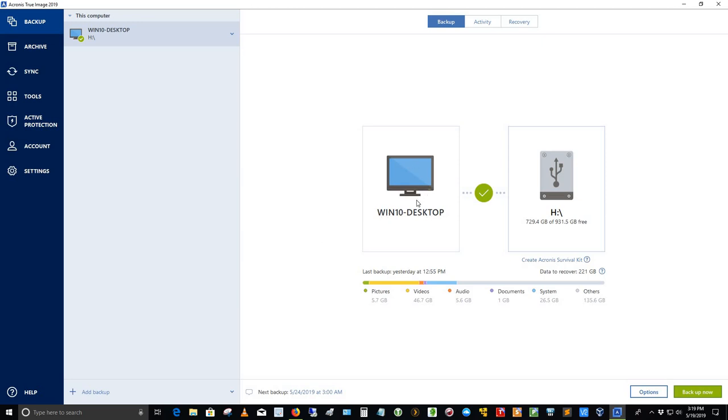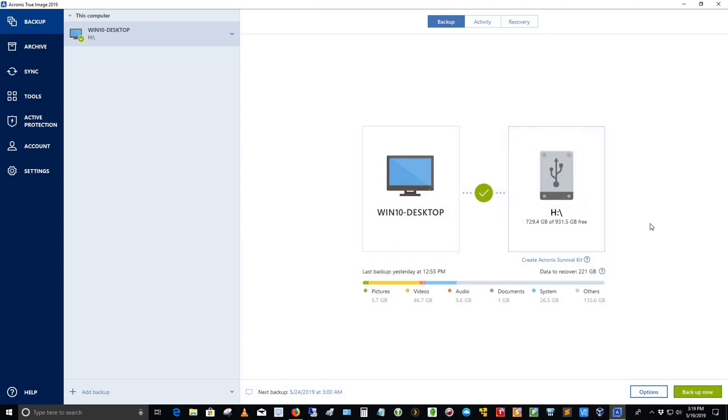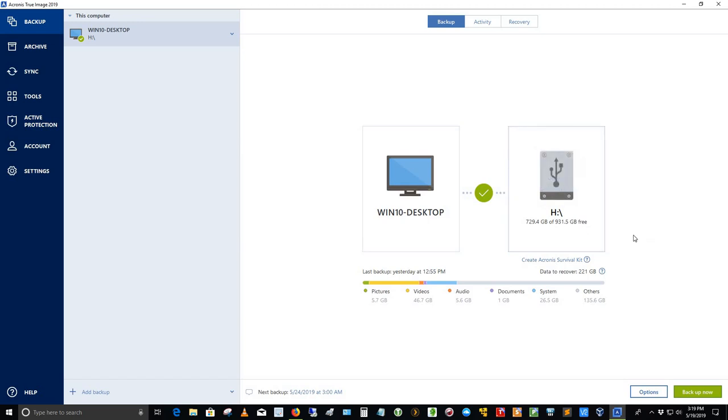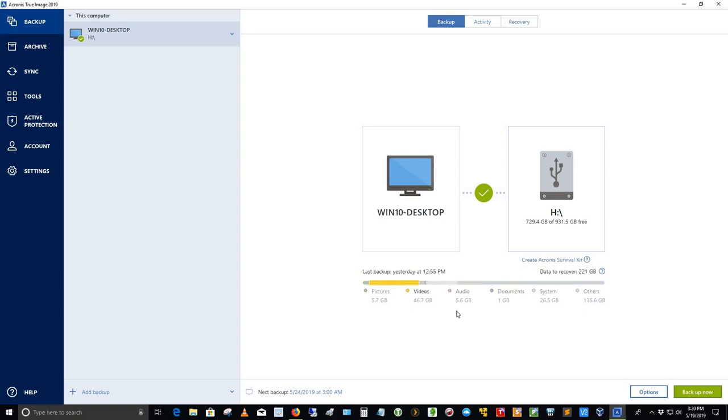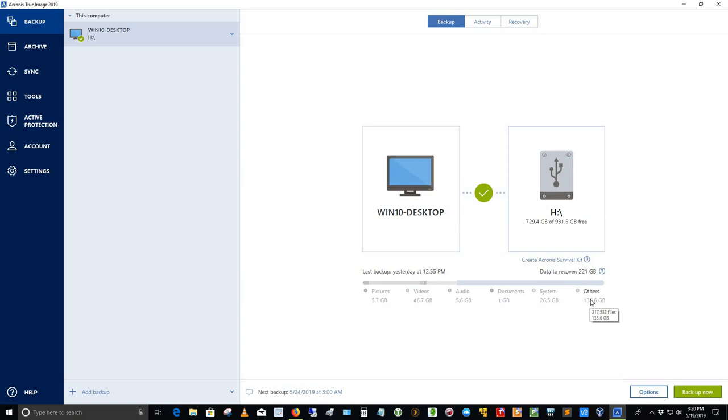Here's my Win 10 desktop you see here. And I've got an H drive out here, which is the old Barracuda drive, which has now been cleaned using this part in Windows 10. And I've got one partition of 931.5 gigabytes. I just did a backup yesterday, and it's 221 gigabytes in size. It was backed up yesterday as of 12:55 PM. And here's basically a snapshot of what's backed up. I've got 5.7 gigabytes of pictures, 46.7 gigabytes of videos, 5.6 gigabytes of audio files, 1 gigabyte of documents, 26.5 gigabytes of system, and 135.6 gigabytes of other.